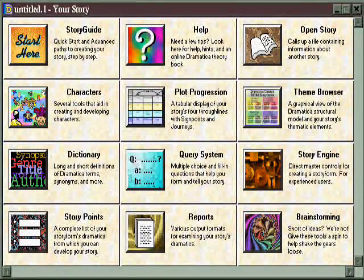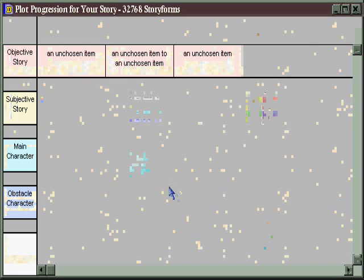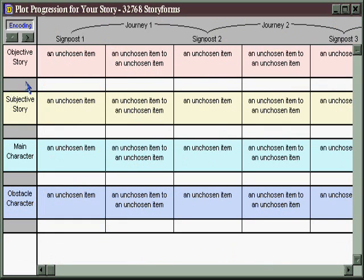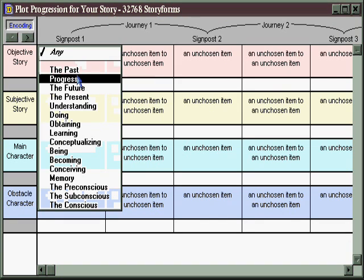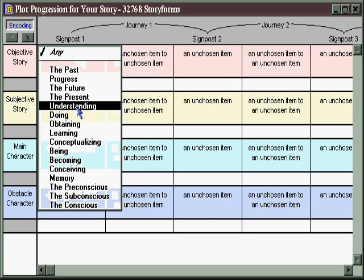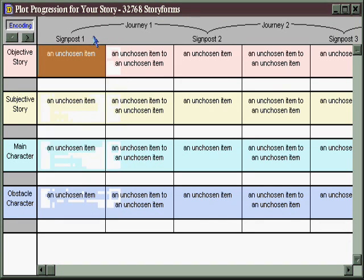If you're a plot-oriented writer, you may want to go directly to the Plot Progression area. Here, for each of the four essential throughlines, you can choose the kinds of subject matter that will appear in the beginning, the middle, and the end. In this manner, you can actually structure your entire story from a plot perspective and have all the other aspects of your story — thematic and character-wise — fall into place with that.